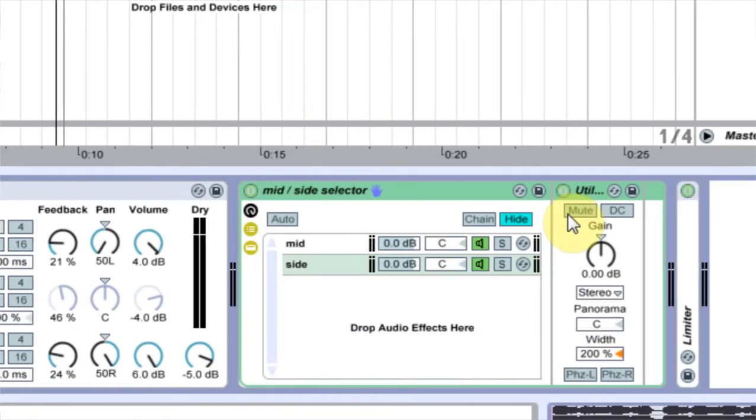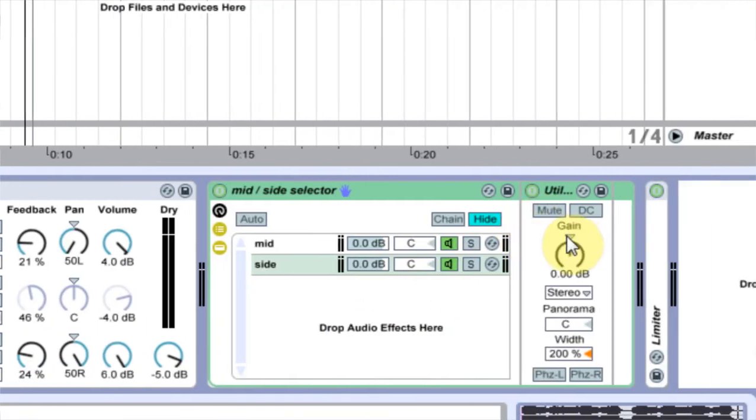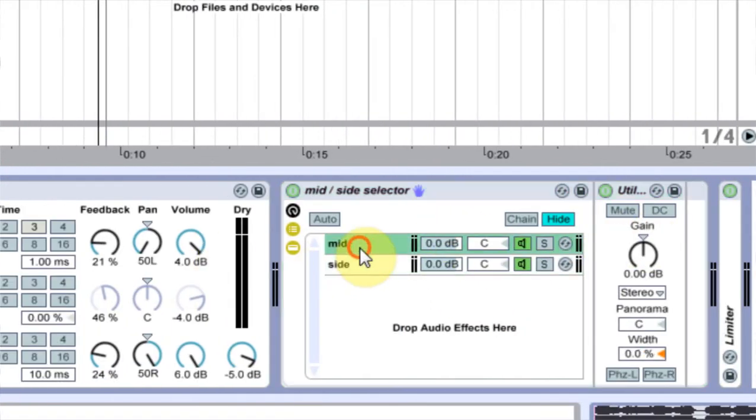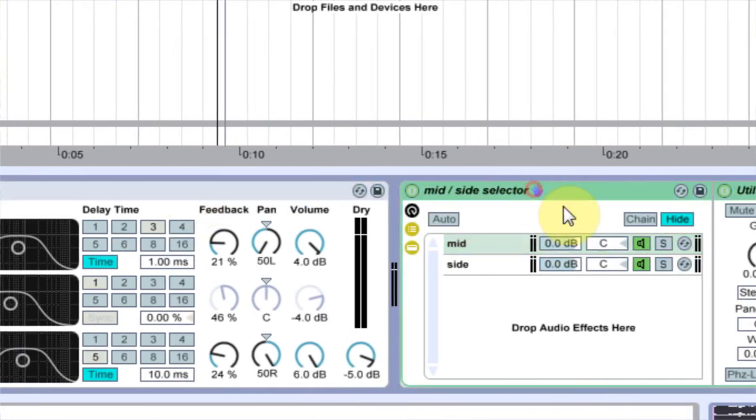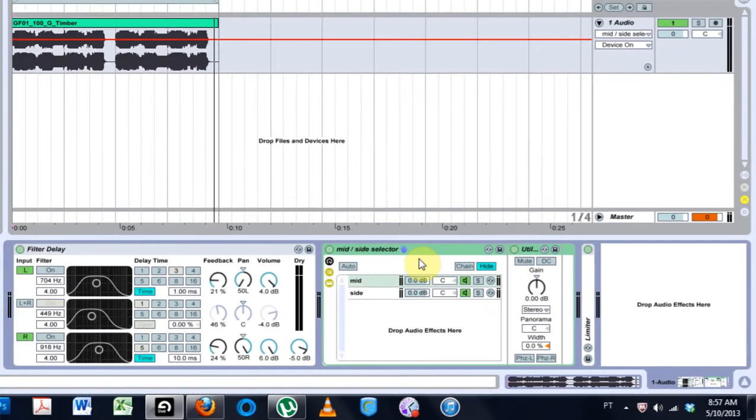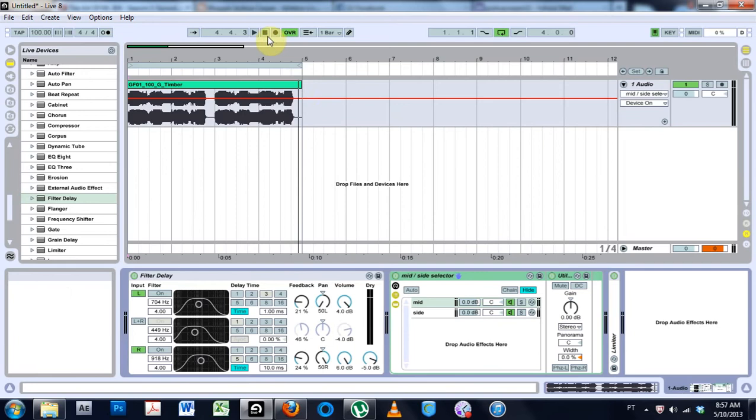And it still keeps the fact that this is after the Filter Delay, it still keeps that middle channel with the sub in the middle where it needs to be to make it sound nice. So let's go ahead and listen with everything together.